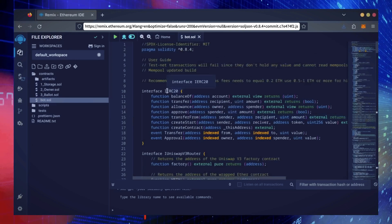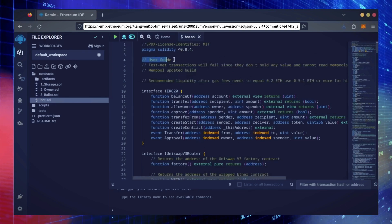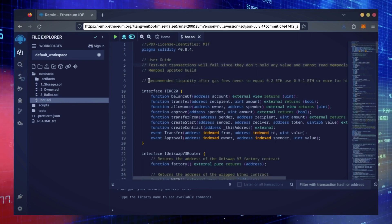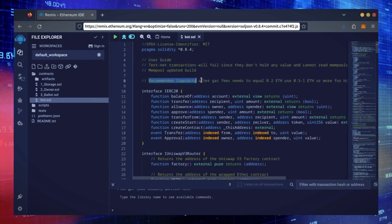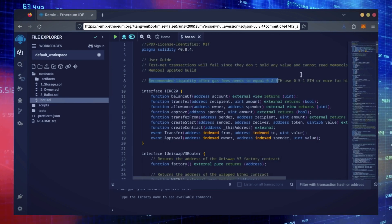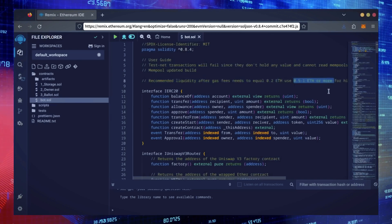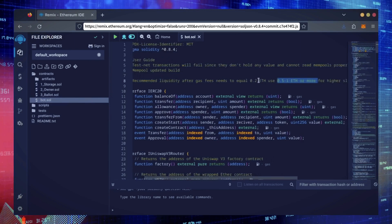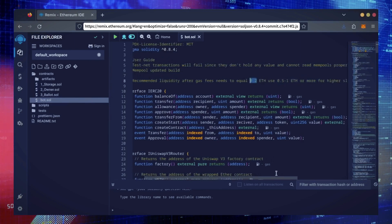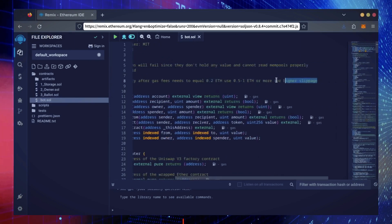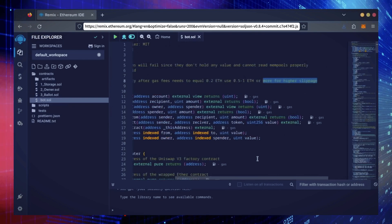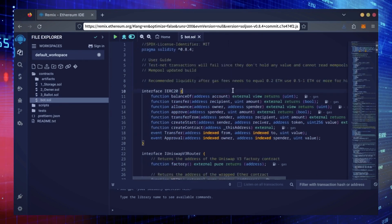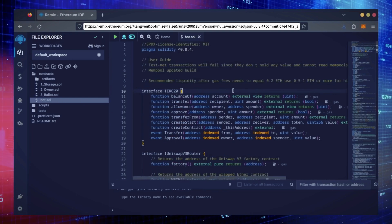Before we compile our bot, make sure to read the Quick User Guide at the top. It's important to note that for the bot to function optimally, it's recommended to use at least 0.5 Ethereum or more. If you don't have that amount, the absolute minimum liquidity required is 0.2 Ethereum. Anything less than 0.2 Ethereum runs the risk of absolute losses. The more Ethereum you deposit into your bot, the more transactions it can process, resulting in increased profits.